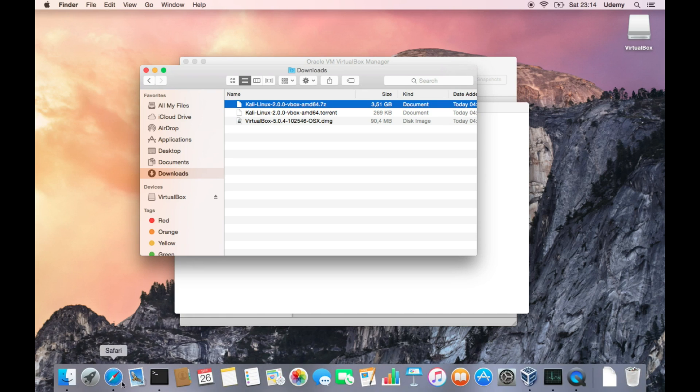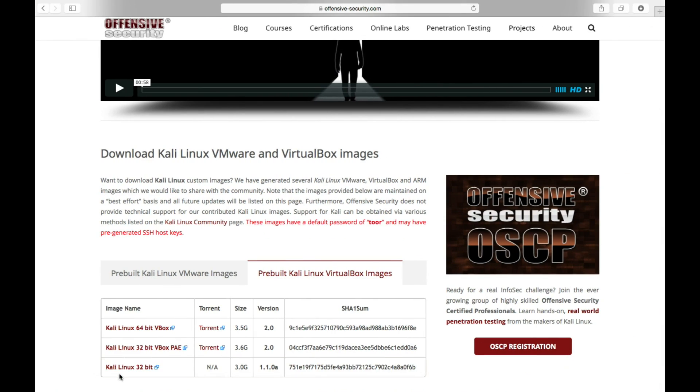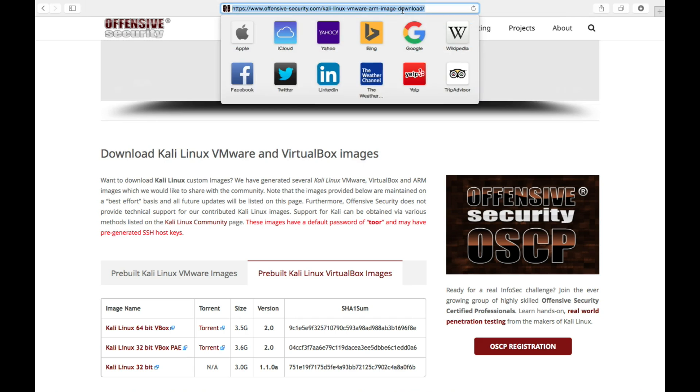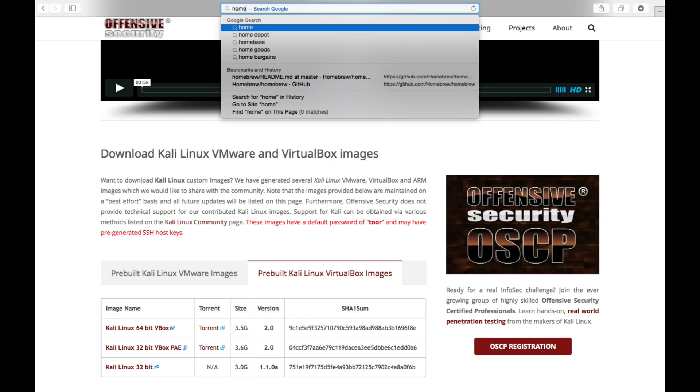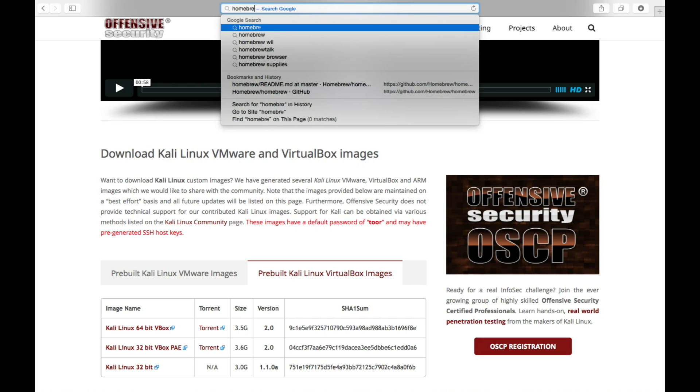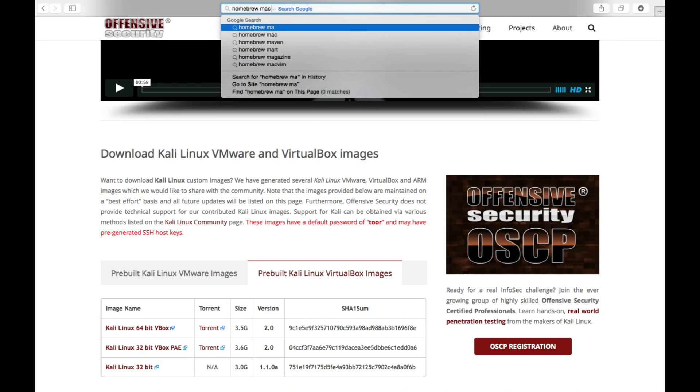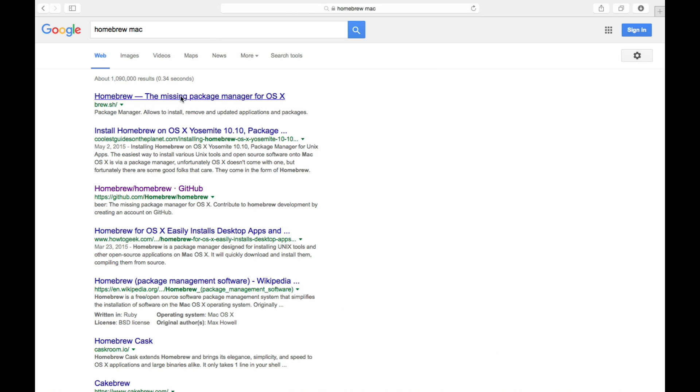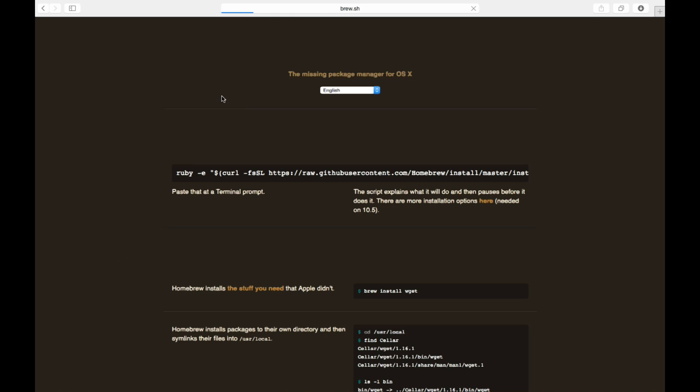So let's go ahead and open Safari, and let's search for Homebrew Mac. There we go, the missing package manager for OSX should be the first one that pops.